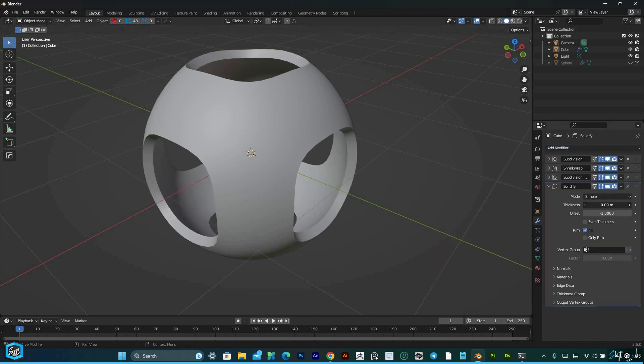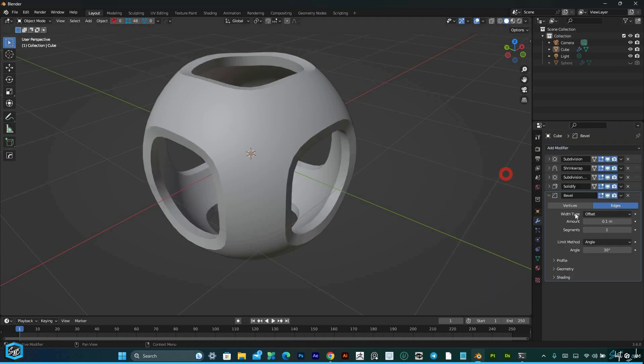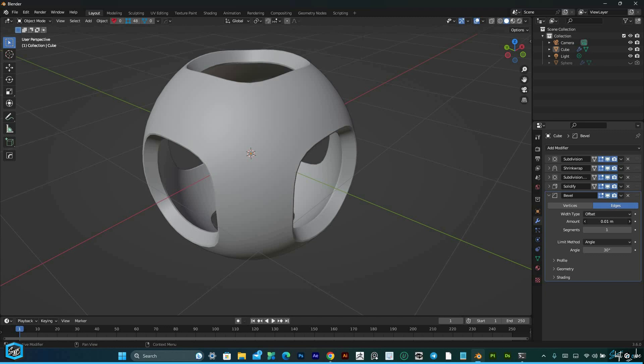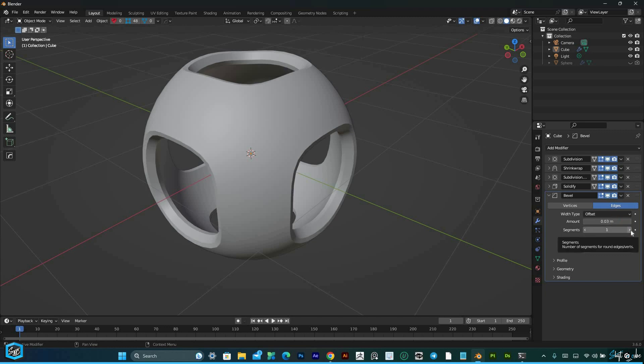By using subdivision, solidify, and bevel modifiers, we'll achieve a mesmerizing complex shape.